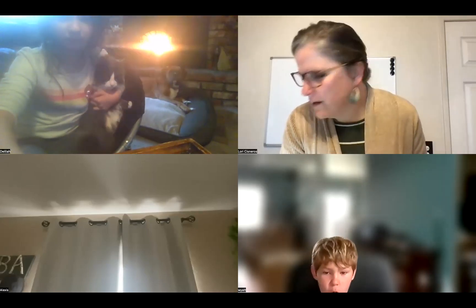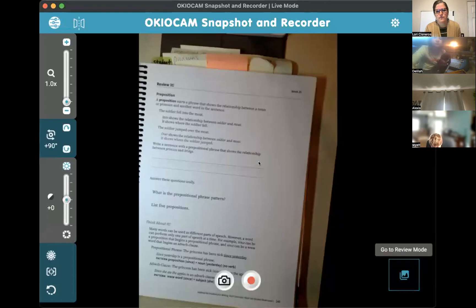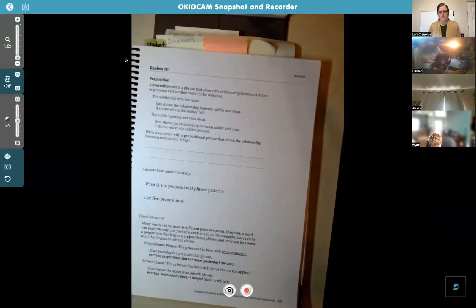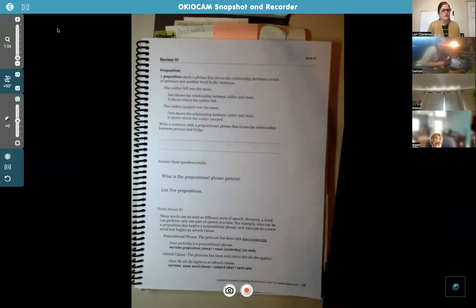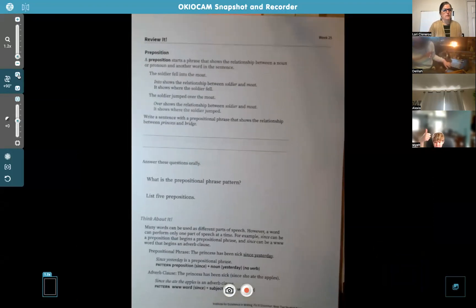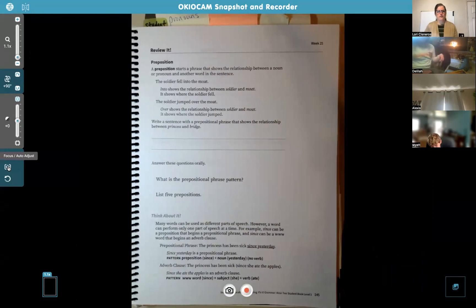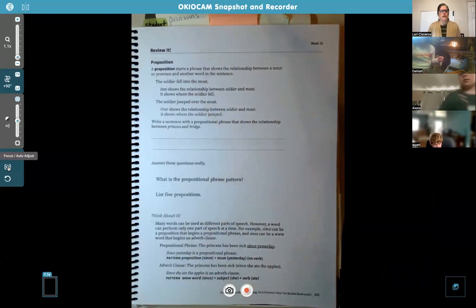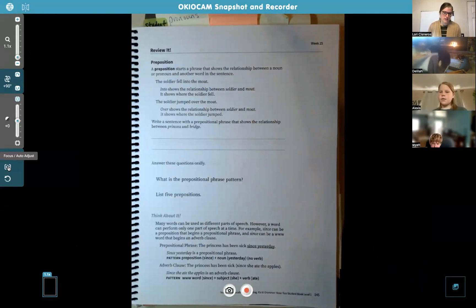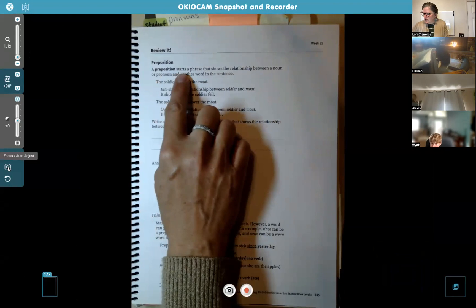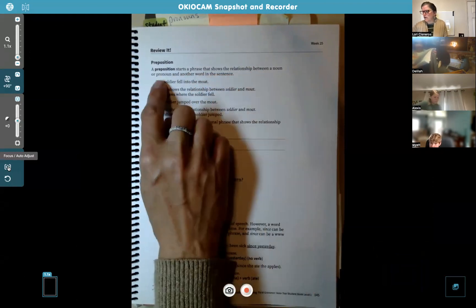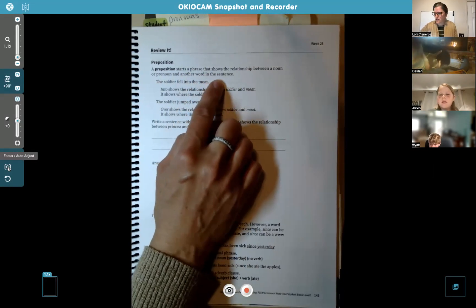Alright, let's turn to page 145 in your grammar books. We're going to start there. So it's a review week this week, which is nice. You already know about prepositions and prepositional phrases. It says a preposition starts a phrase that shows the relationship between a noun or a pronoun and another word in the sentence.